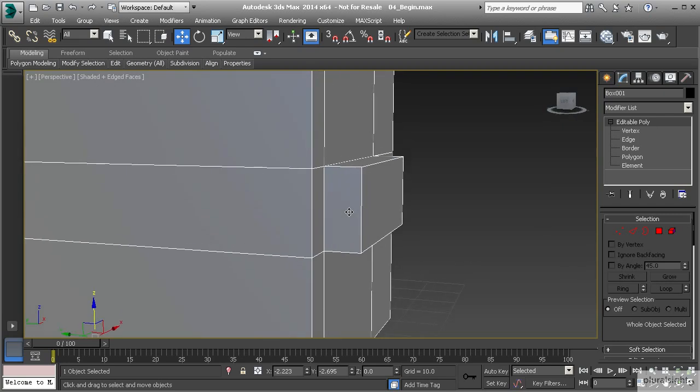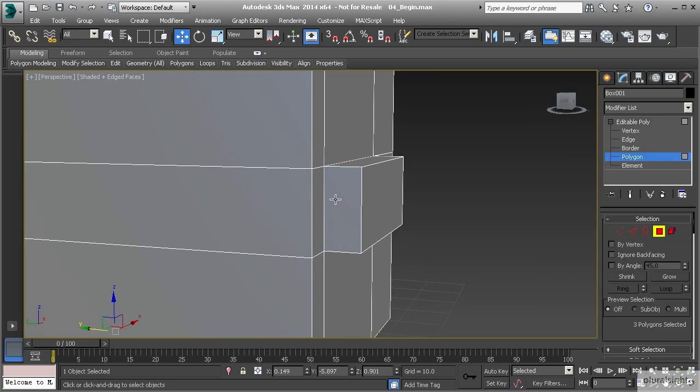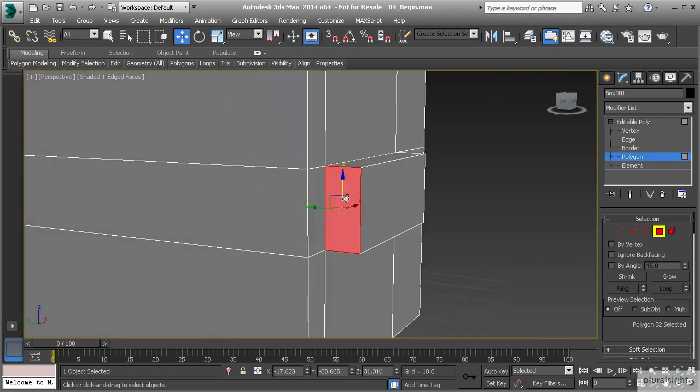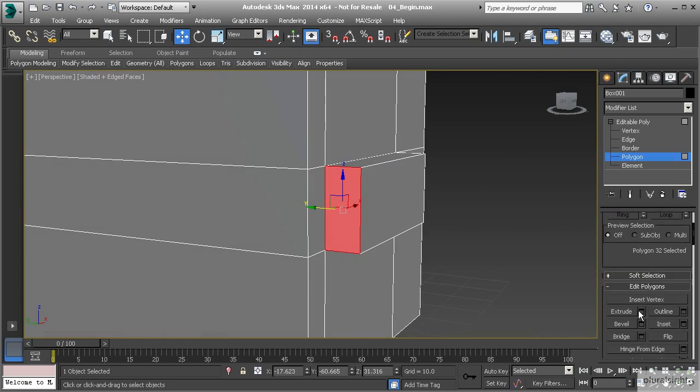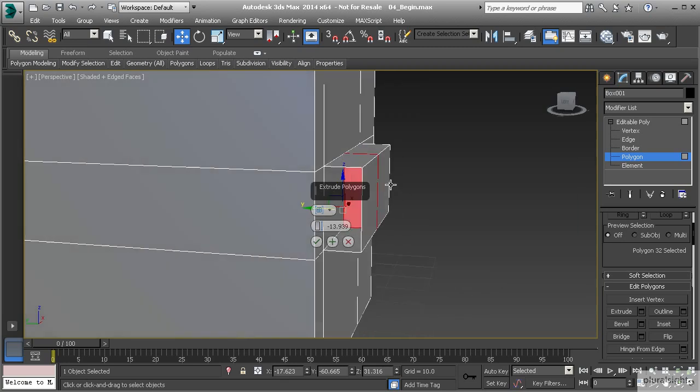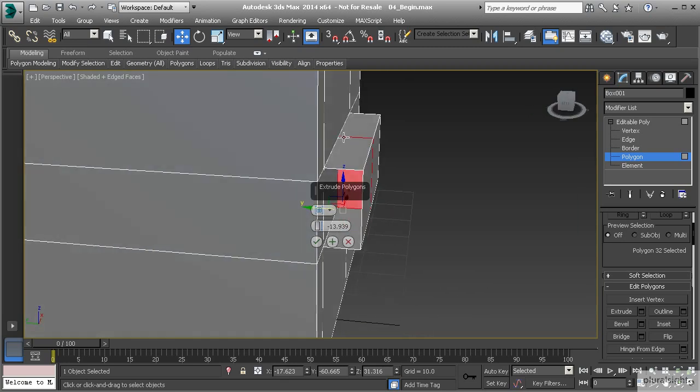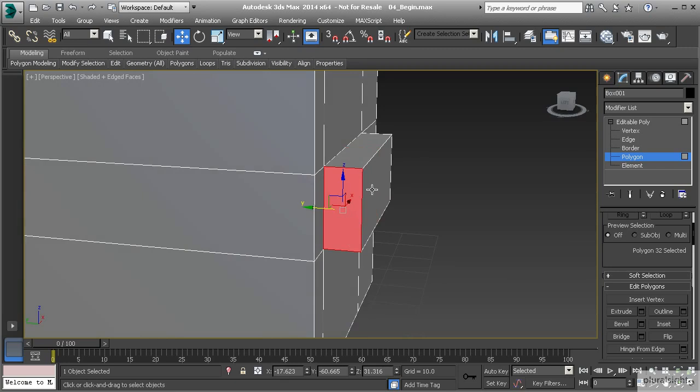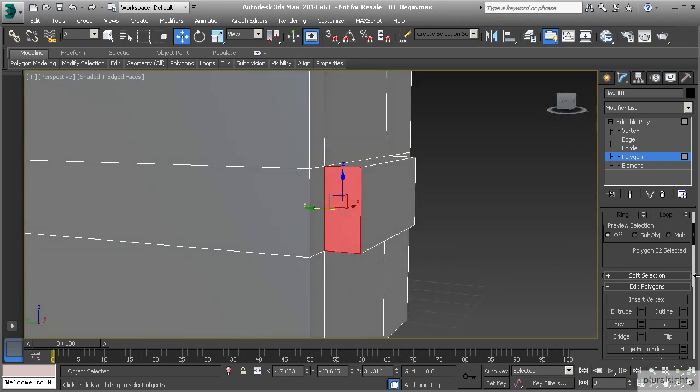So a couple of ways. The first way that we should do that is we need to create a little bit of a rim. So a common mistake is to take this polygon and extrude it in a negative direction. And doing so you can see here that we don't have any thickness to that and that's going to be a problem. So to create that thickness, we want to use inset.